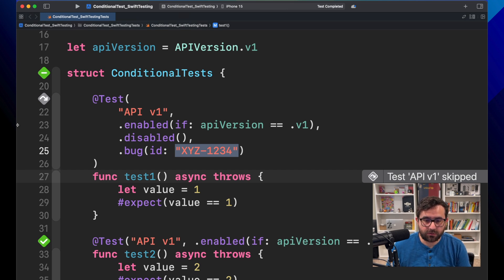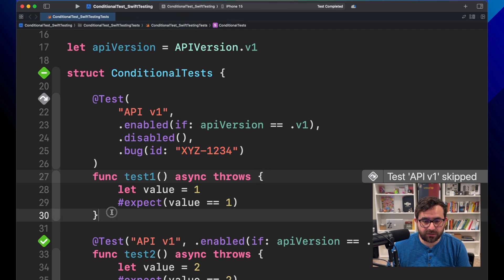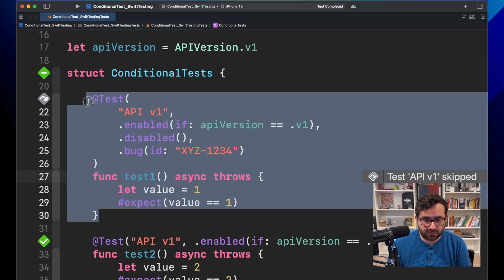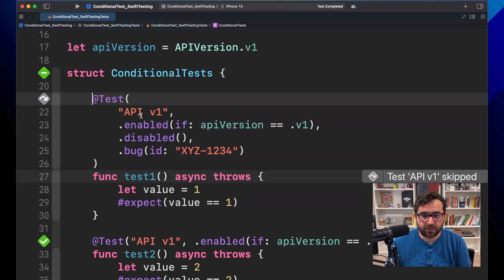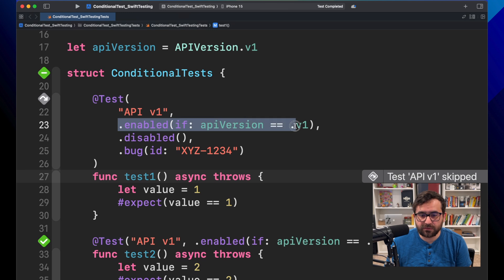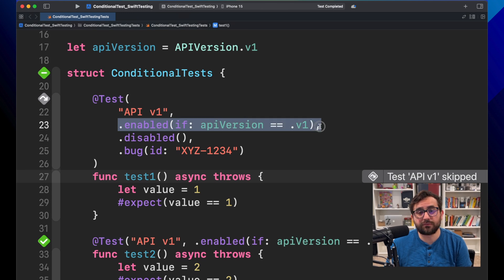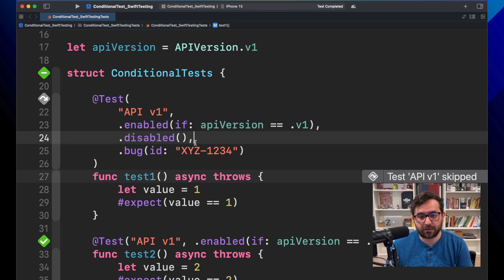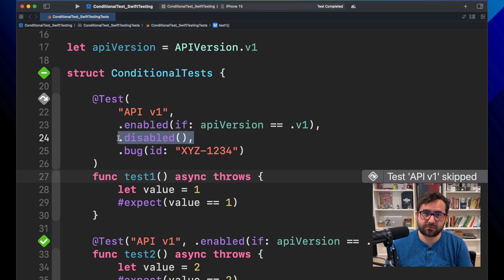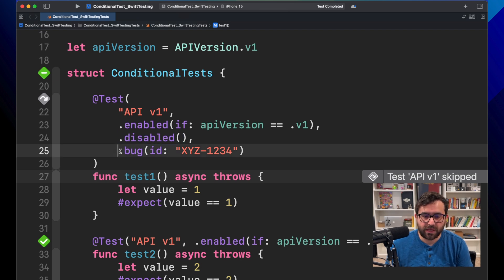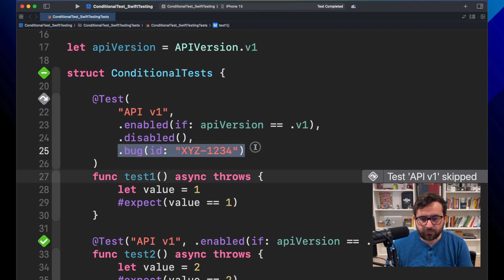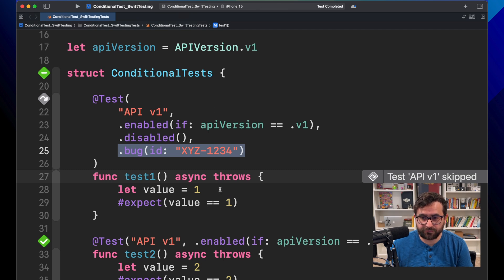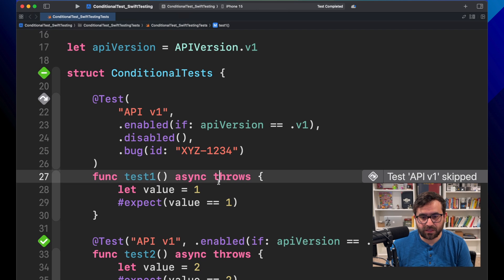And now everyone will understand and provide context about this test. We are executing this only for version one from our API, but right now it's disabled because there's an issue or so. And there is a bug pending to fix this specific test.